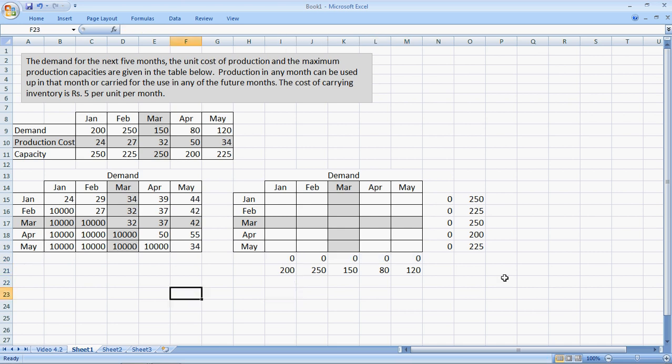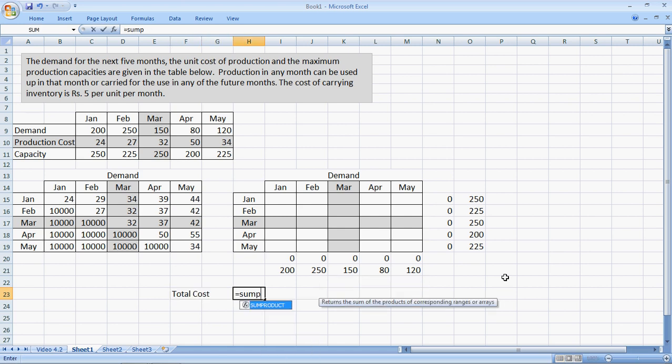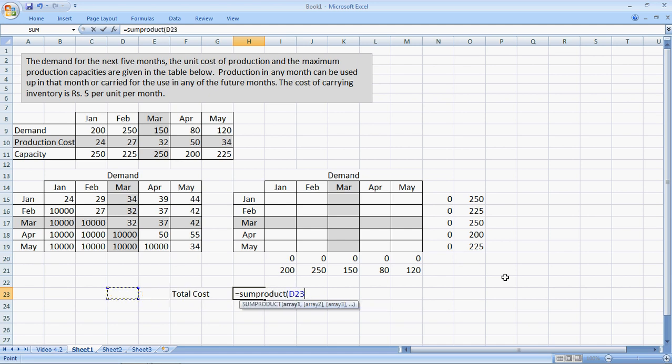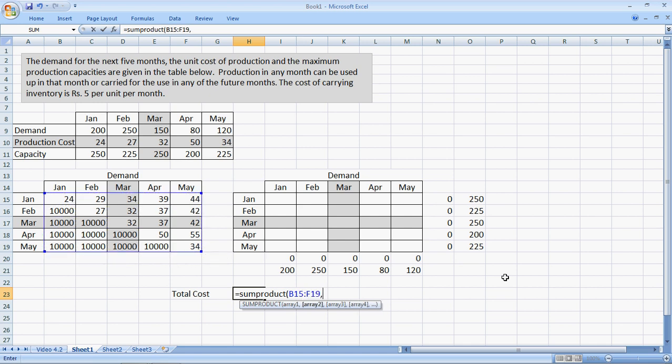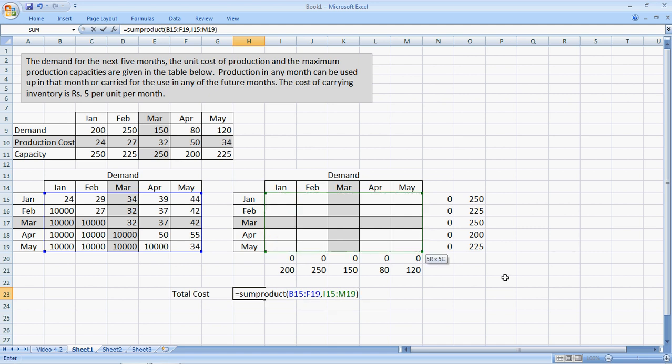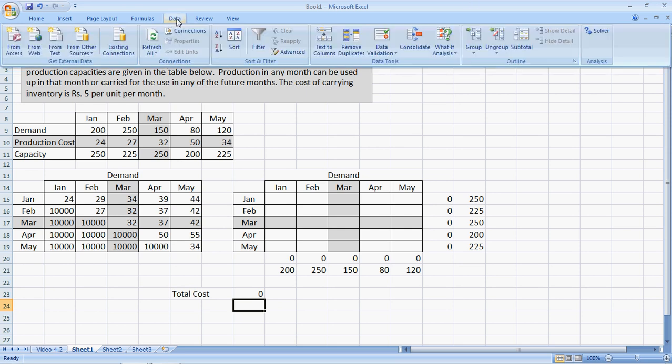The total cost would of course be a sum product just like the transportation method. It's exactly same. So, the sum product of the individual unit costs and the individual units made. Bracket closed. Perfect. Now, we have succeeded in formulating our model. All that is left is the simple use of solver.